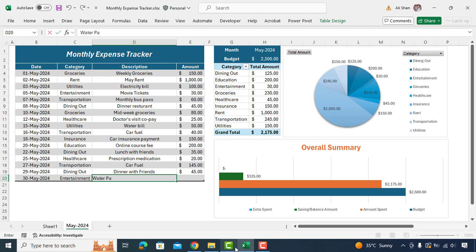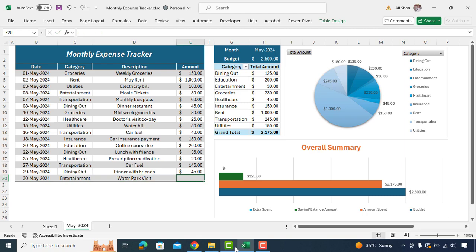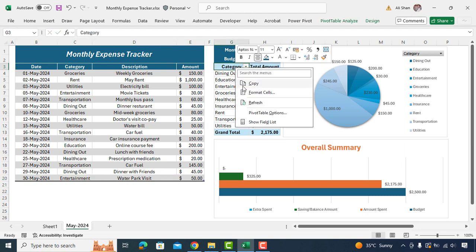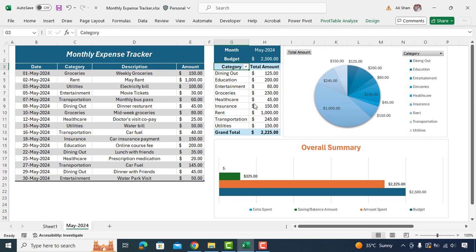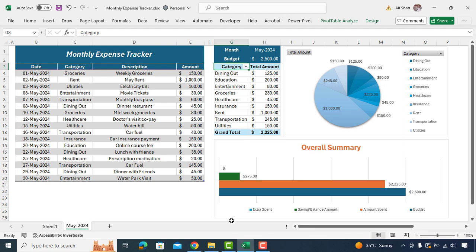Asalaam alaikum. Managing your finances effectively is crucial for achieving your financial goals, and an expense tracker is an essential tool in this process. In today's video, we'll be building together a professional monthly expense tracker as you can see on my screen.